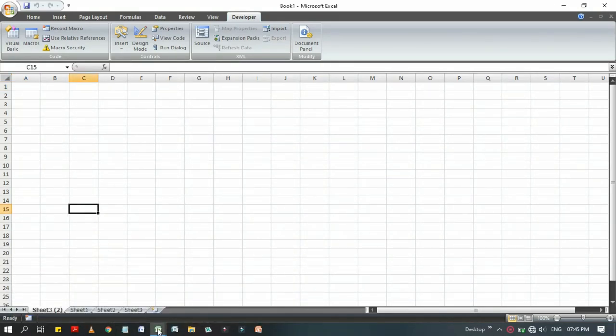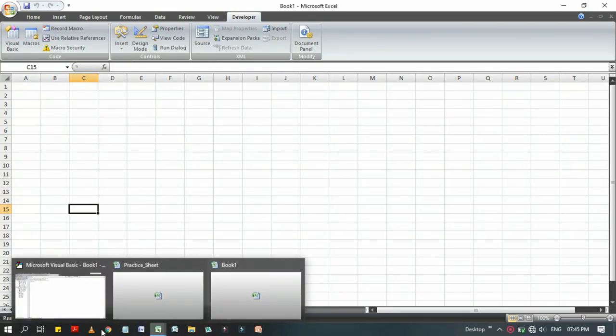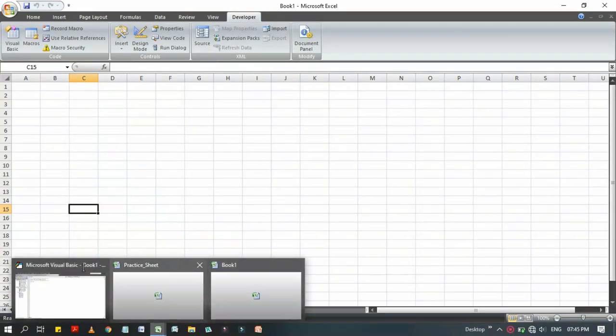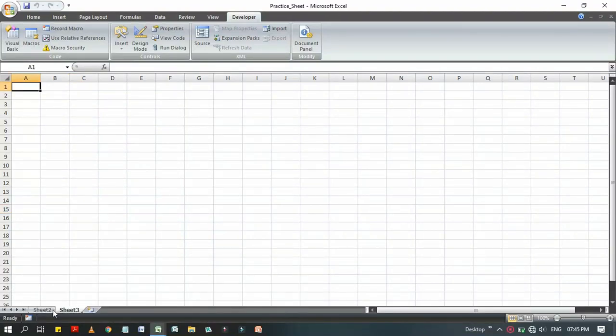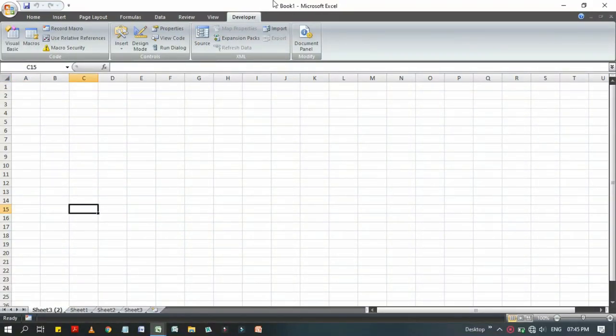Look at here, here now we have three applications. One is Practice Sheet which was our main sheet, and one has been newly entered. If we close this and don't save it, look at here.